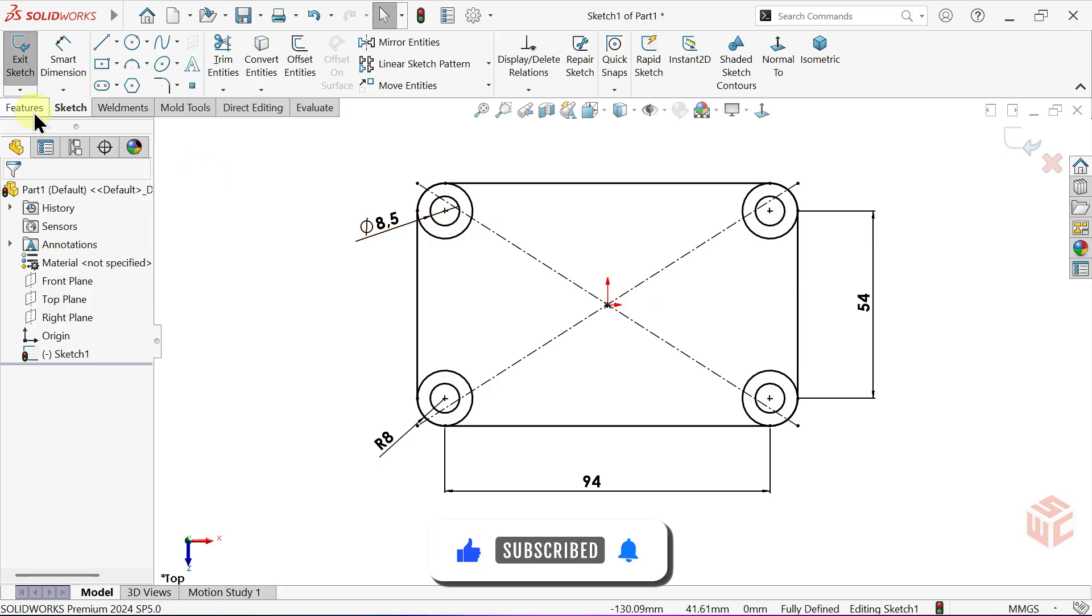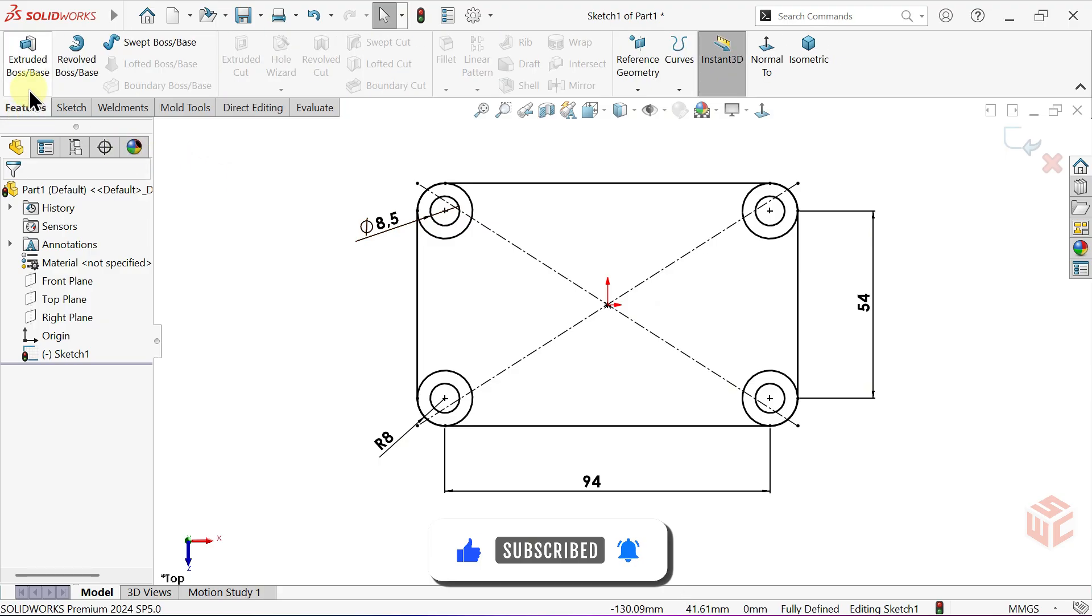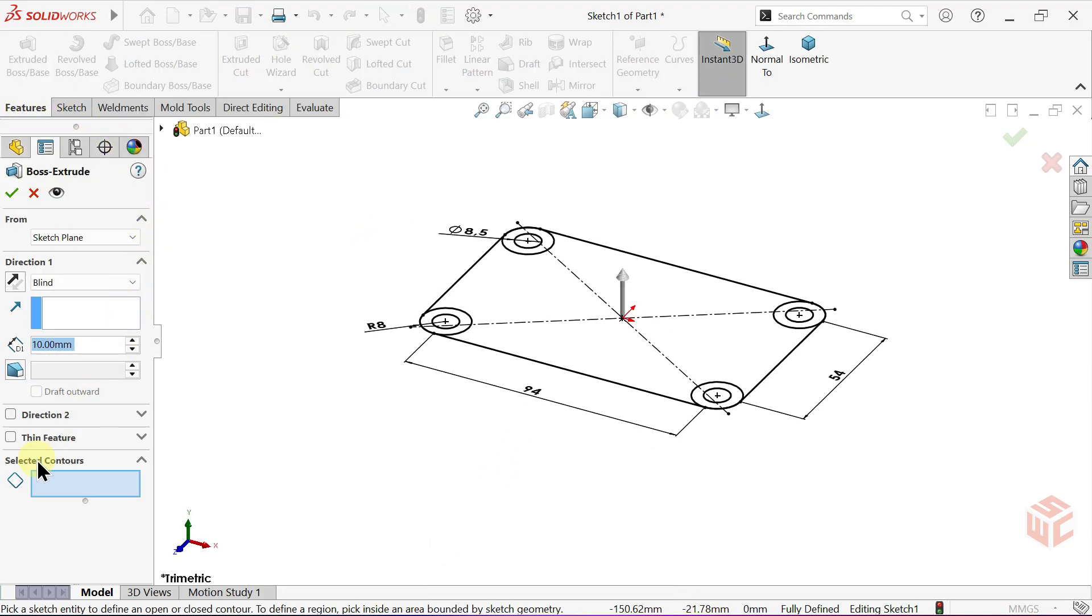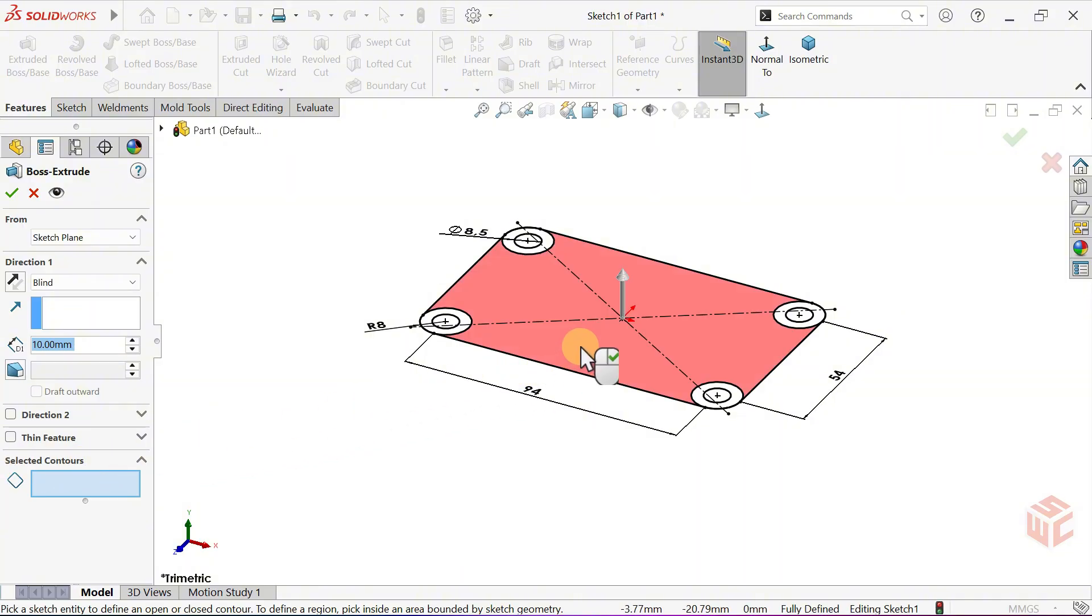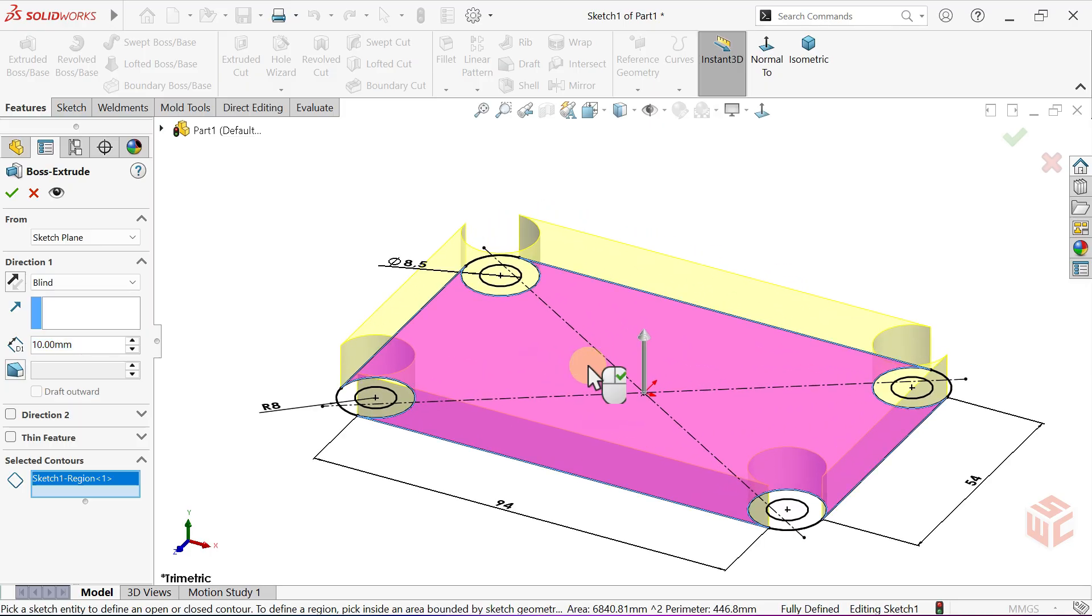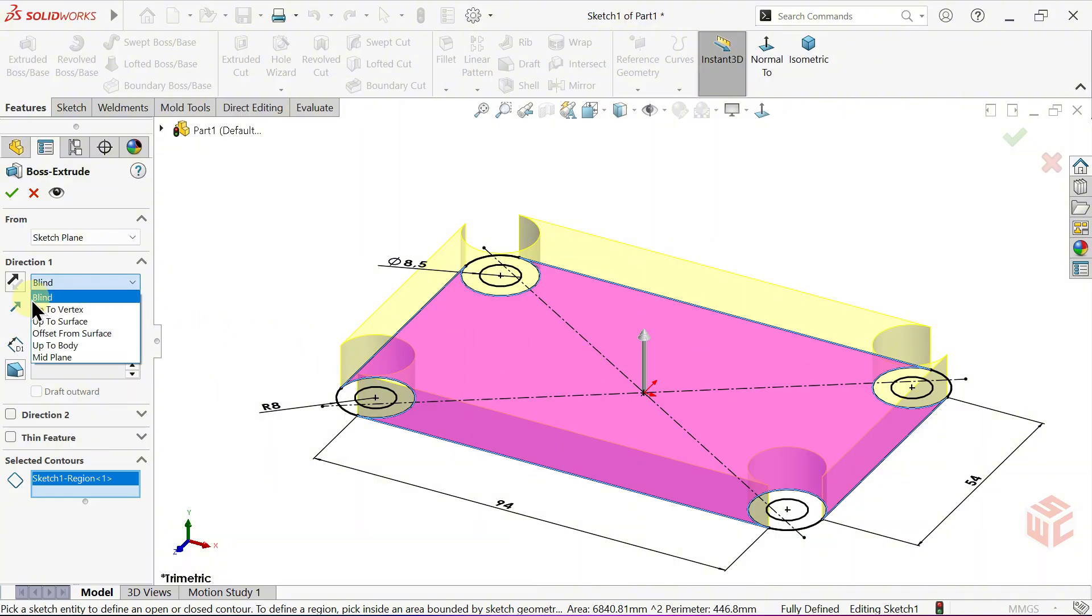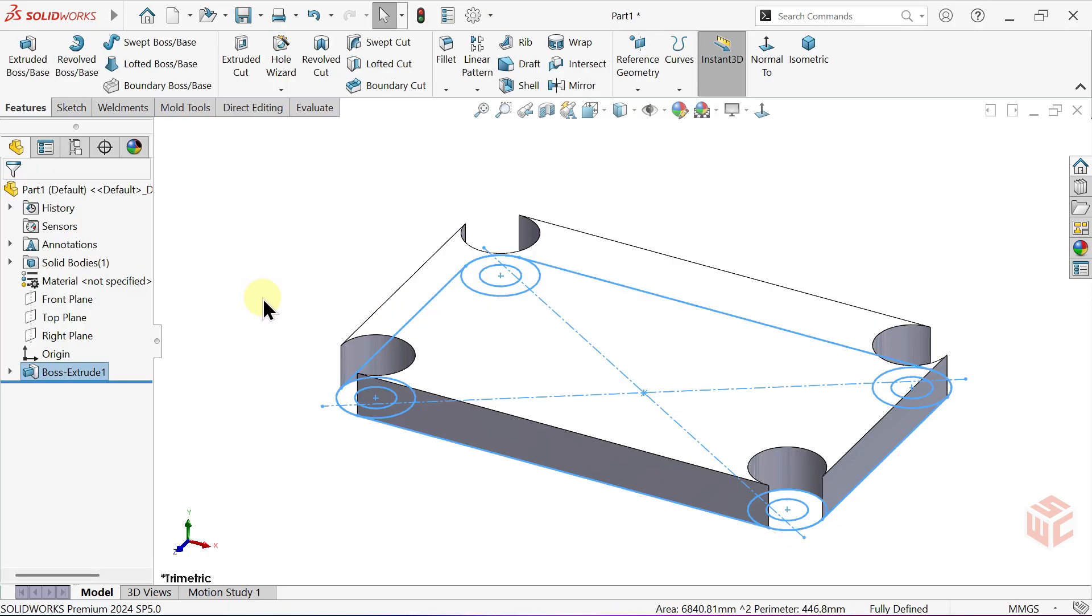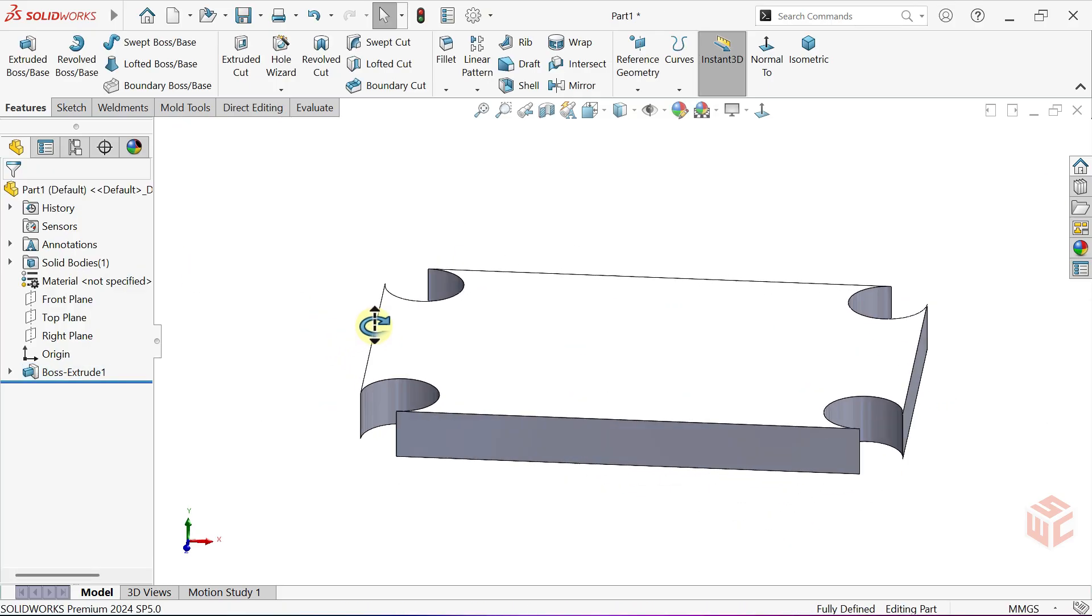From the Features tab, activate the Extruded Boss Base command. Look at the Select Contours section. Select Contours lets you choose specific closed areas of a sketch to extrude, instead of using the whole sketch. For the bottom section, set the depth. In End Condition, keep it as blind. Keep the depth value at 10mm. Click OK to confirm.